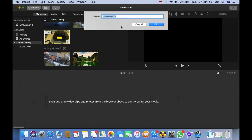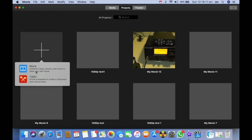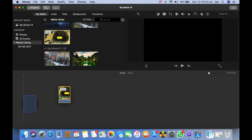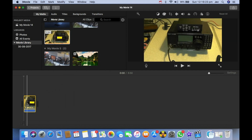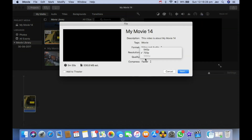If I start a new project and call it anything — 'ATP test one' — then go to create new and drag in a 720p clip, you'll see that the 1080p option isn't highlighted.